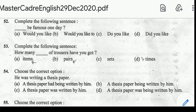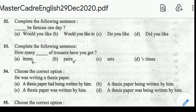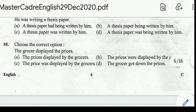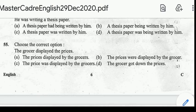Number 53: complete the following sentence — 'How many ___ of trousers have you got?' Correct answer: option B, 'pairs.' Number 54: choose the correct passive form — 'He was writing a thesis paper.' Correct answer: 'A thesis paper was being written by him.' Number 55: choose the correct option — 'The grocer displayed the prices.' Correct answer: 'The prices were displayed by the grocer.' Option B.